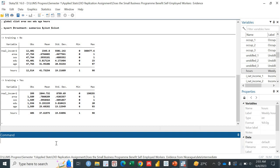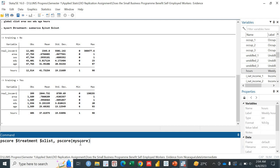That's why propensity score matching is very important to use in this case. For that, we can use the 'pscore' function. We use: pscore, dollar sign treatment, dollar sign xlist. Remember, here we don't use the Y variable because we are calculating the propensity score — the probabilities — on the basis of the characteristics included in the xlist. Then we add a comma and tell it to calculate the p-score: 'pscore(myscore)' — I'm giving it the name 'myscore'. It will calculate a new variable showing the propensity score of each individual — the probability of being selected in the treatment.